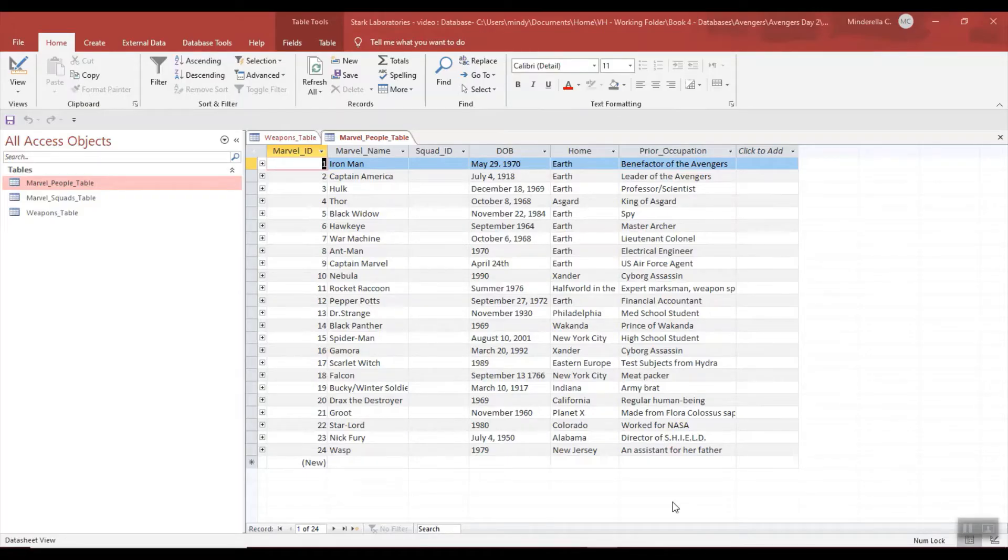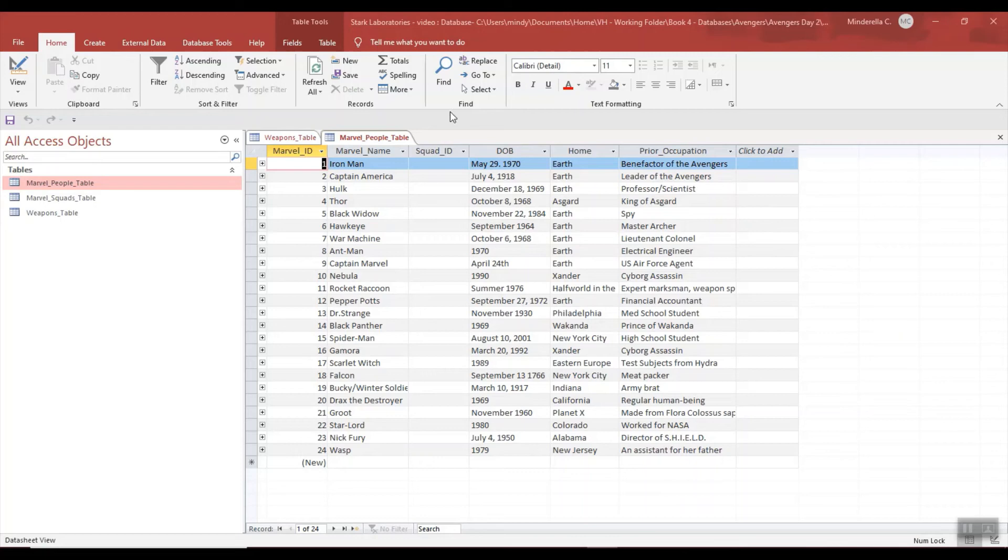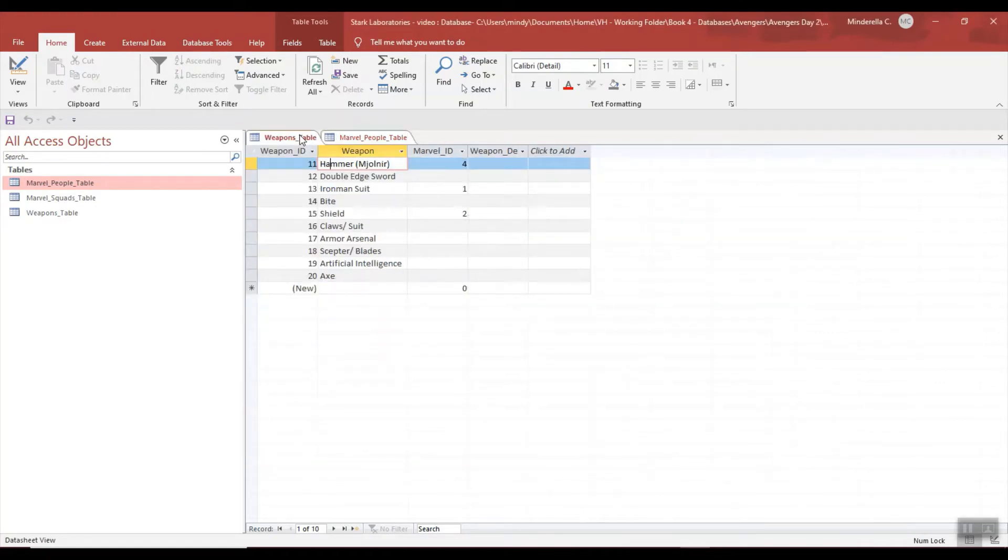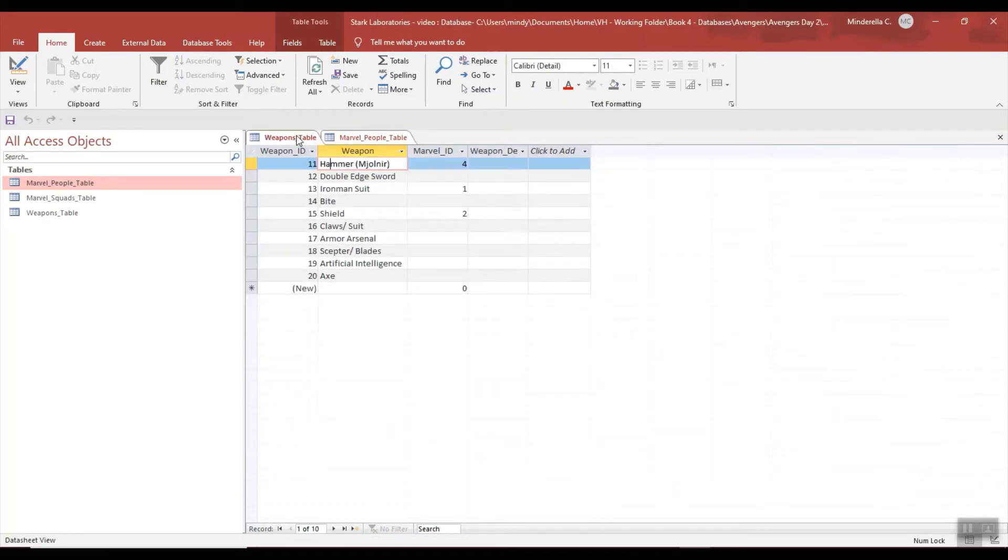This video is on how to write an inner join in a select statement in an Access database. Right now I'm in my Stark Laboratories database and I have two tables open: I have the Weapons table and also the Marvel People table. So you can see in my Weapons table I have a weapon and then some of them are associated with a Marvel ID.